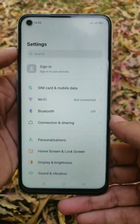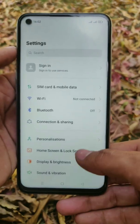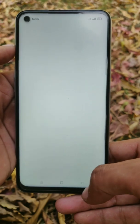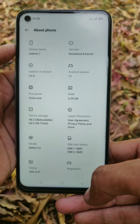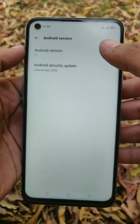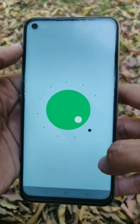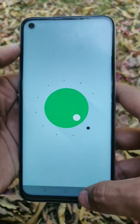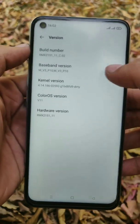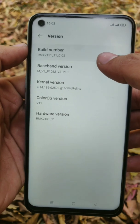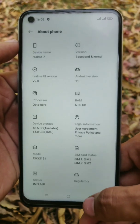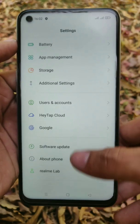Let me show you the Android version and build number of this ROM. My phone is successfully upgraded to Android 11 — this is the latest Android version. It comes with Realme UI 2.0 and build number 3.02.